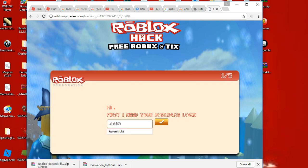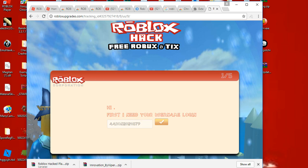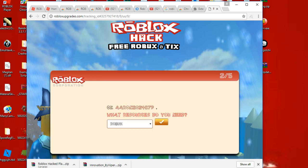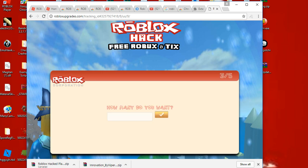I just need to type in my name. I want some Robux. I want nine nine nine nine.